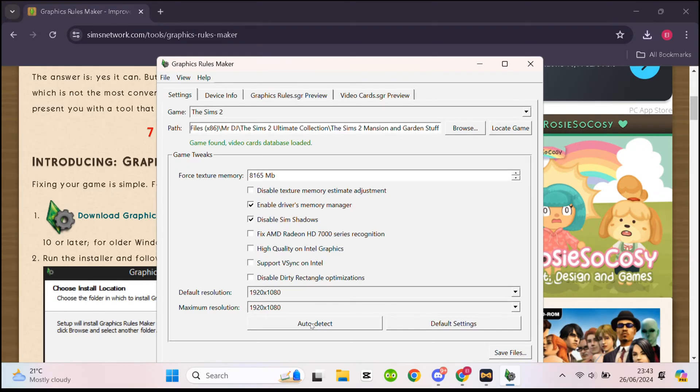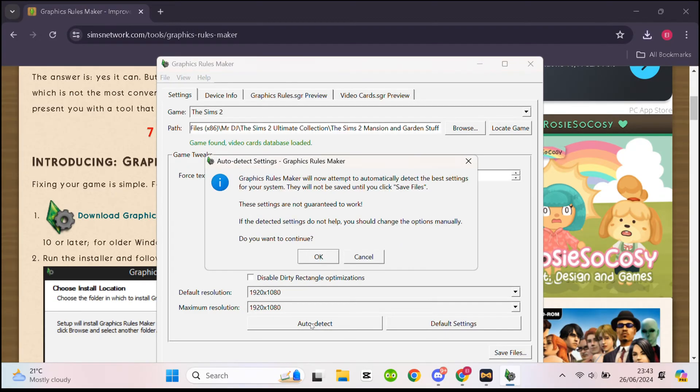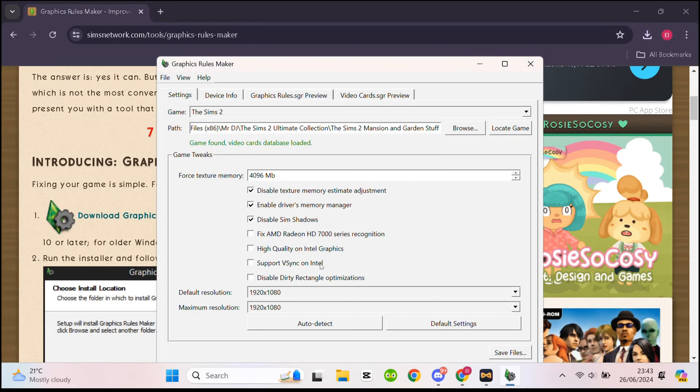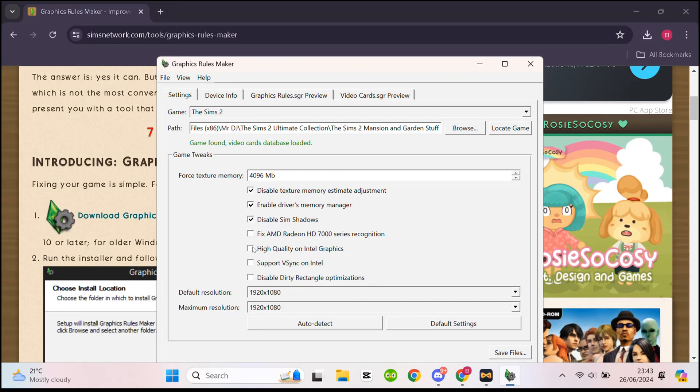Now you just need to click auto detect and then OK. This will allow Graphics Rulemaker to find your file locations in order to make changes.